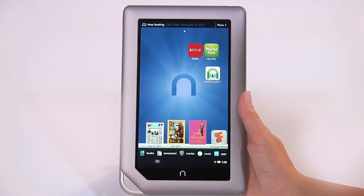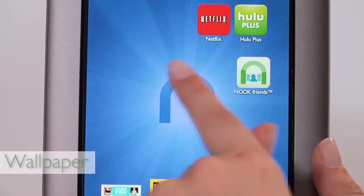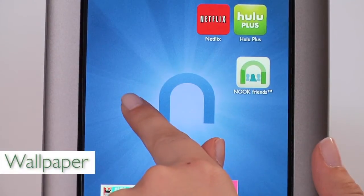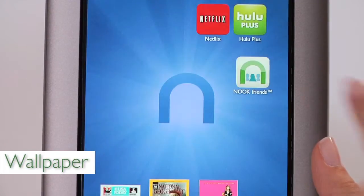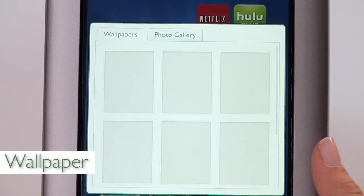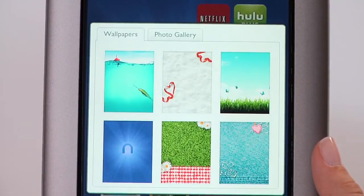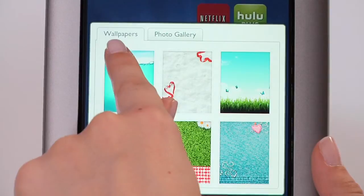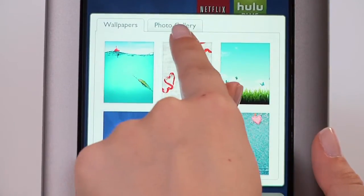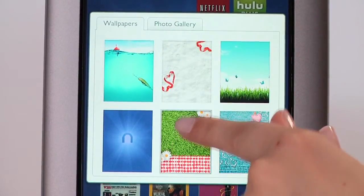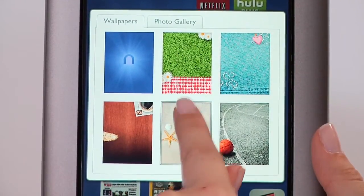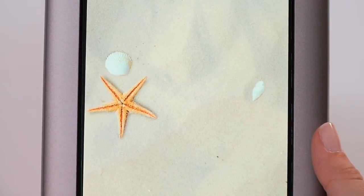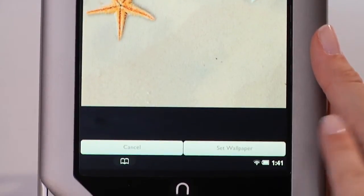You can customize Nook's home screen. Just tap and hold, then select change wallpaper, and pick your favorite picture from preloaded images or your own uploaded pictures, then tap set as wallpaper.